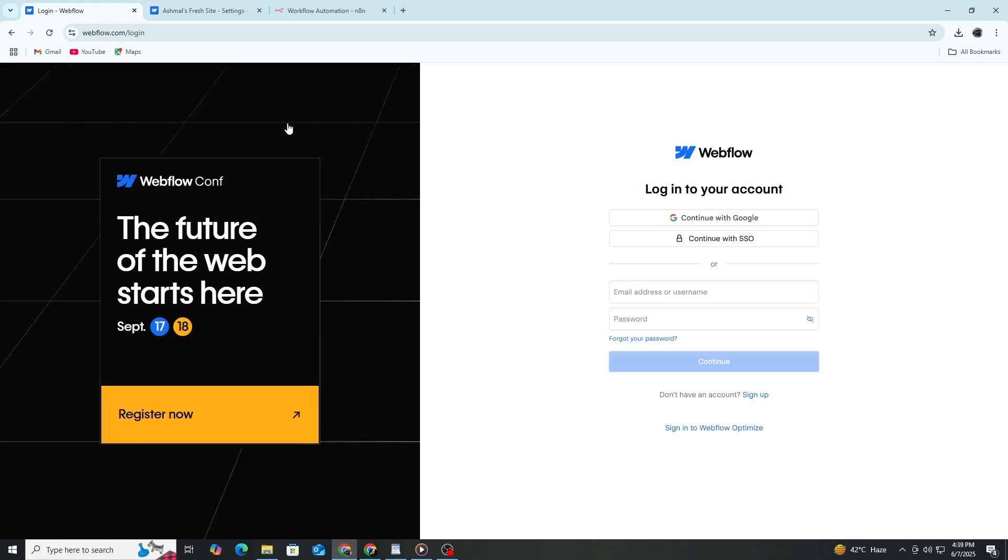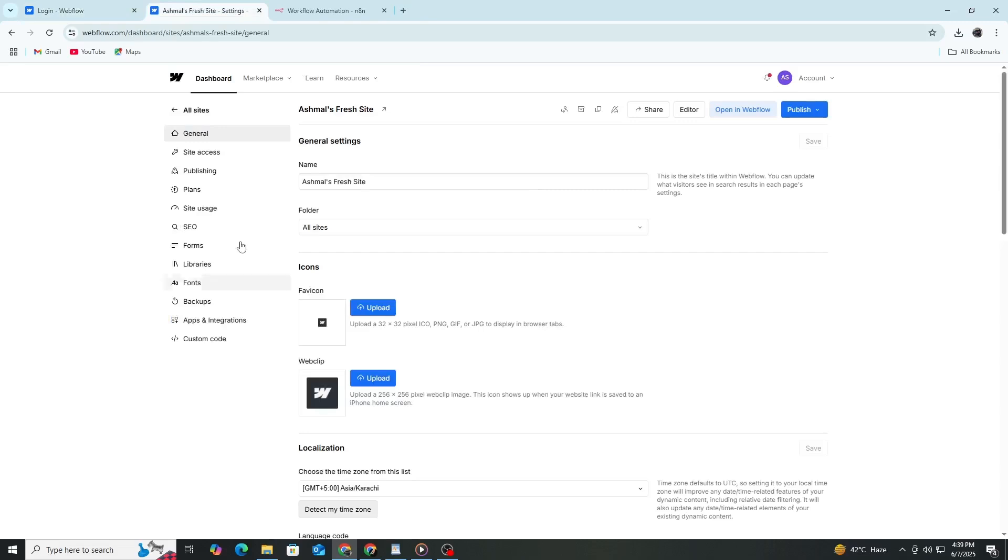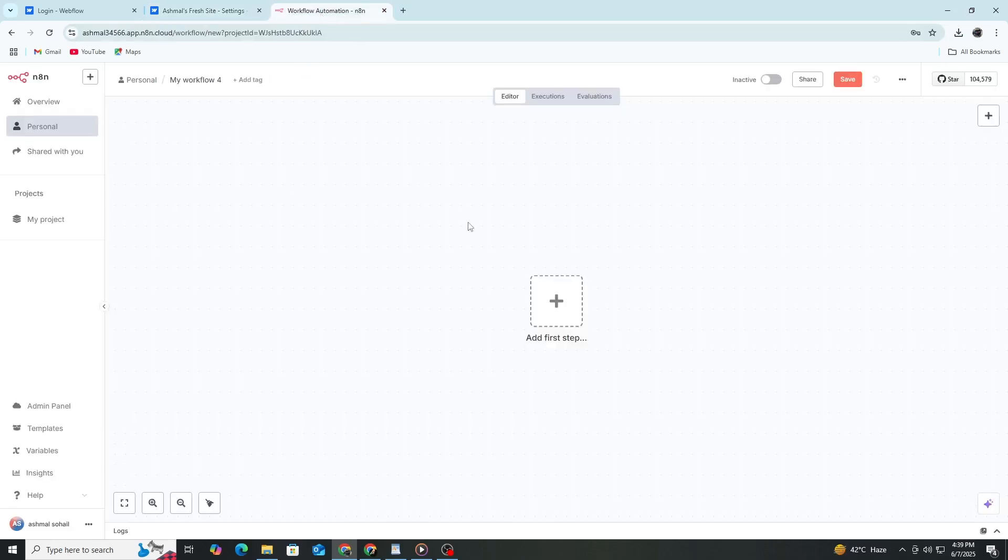Once your Webflow account is ready, you can log in and start building websites or preparing to connect with N8n. Log into your N8n dashboard. This is where you will create workflows and connect your apps, including Webflow.